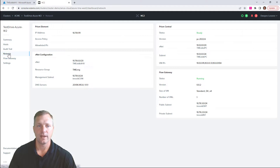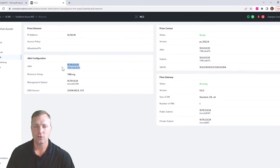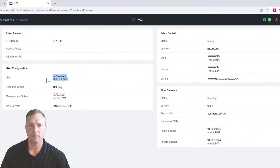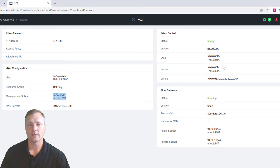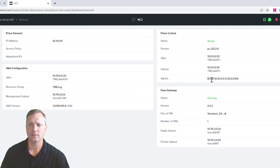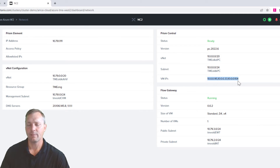On the network side, we have our VNet, which is deploying for the bare metal, our CVM that's delegated VNet for the bare metal. And likewise on the Prism Central side, we have the Prism Central VNet along with the subnet that's been delegated, and we can actually see the already consuming IPs.